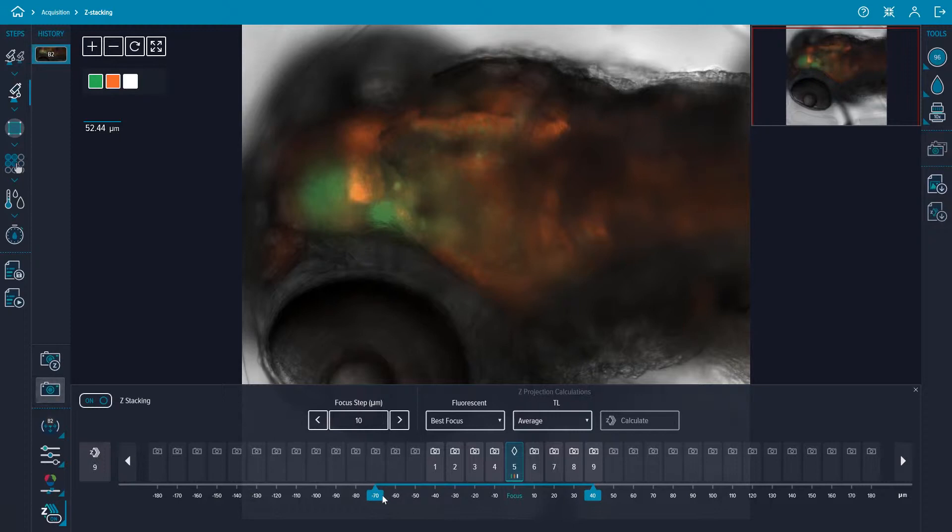Move the sliders to set the top and bottom of the z-stack and then select the snap z-stacking images icon.